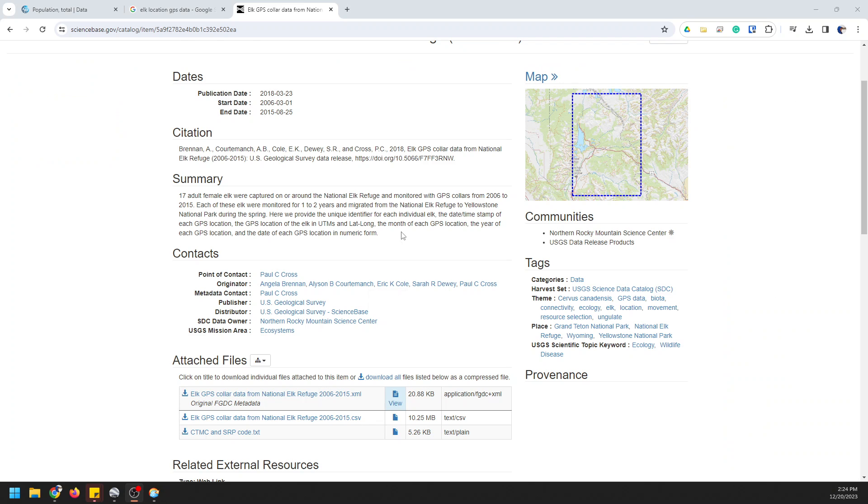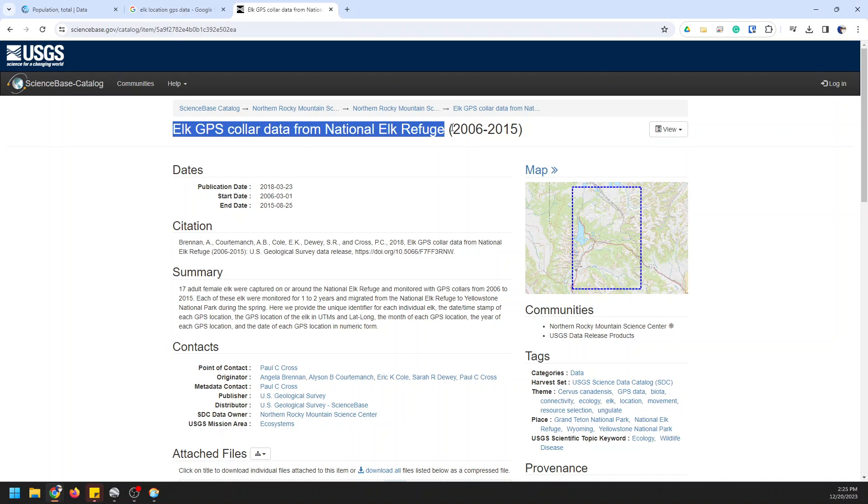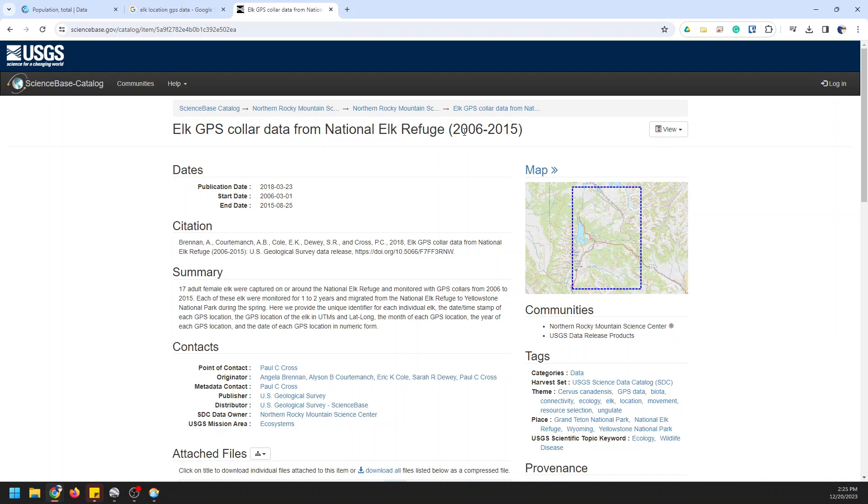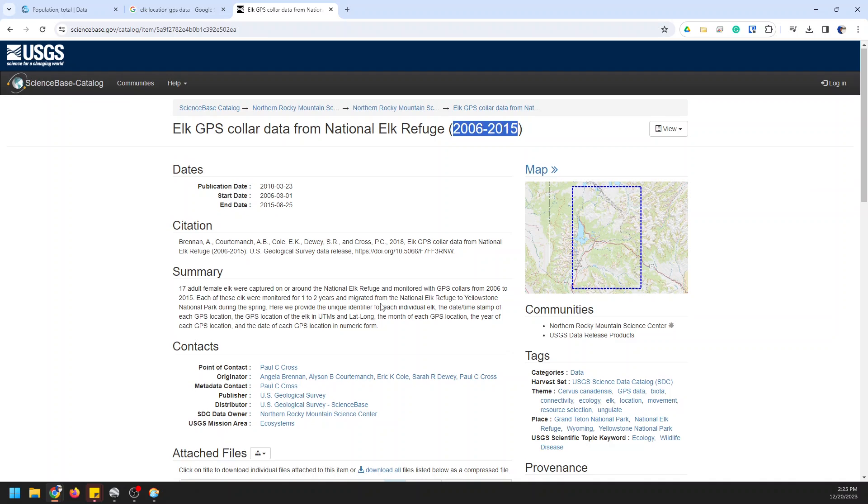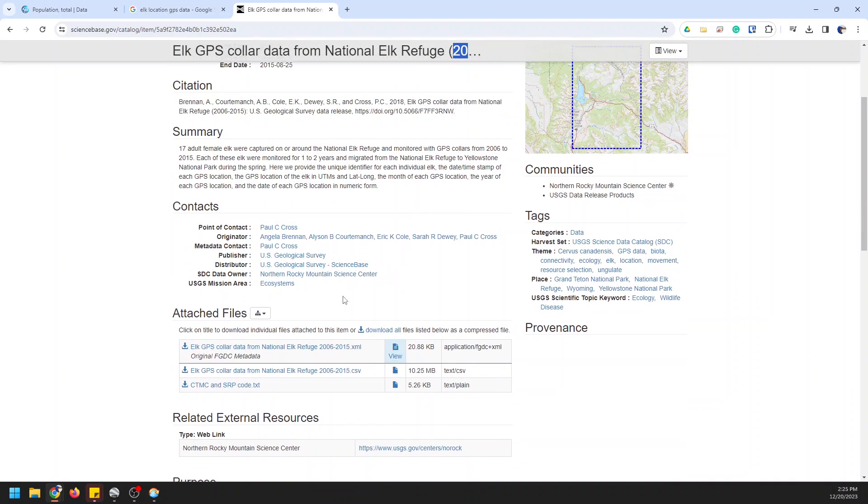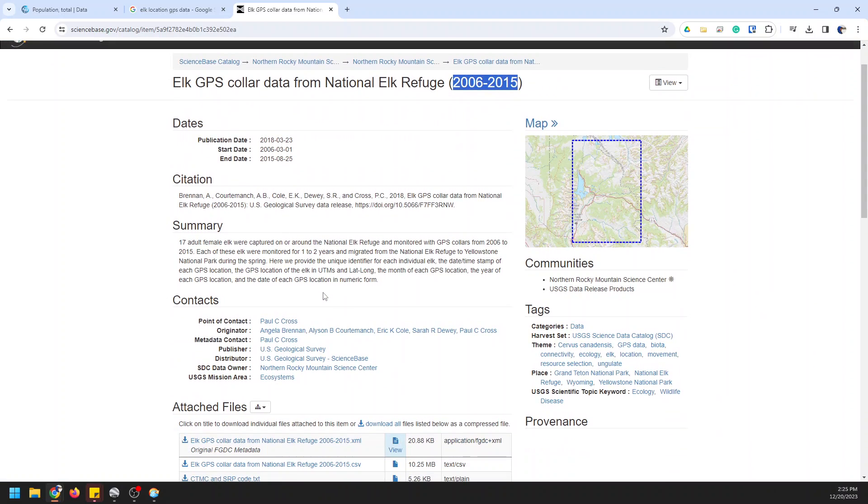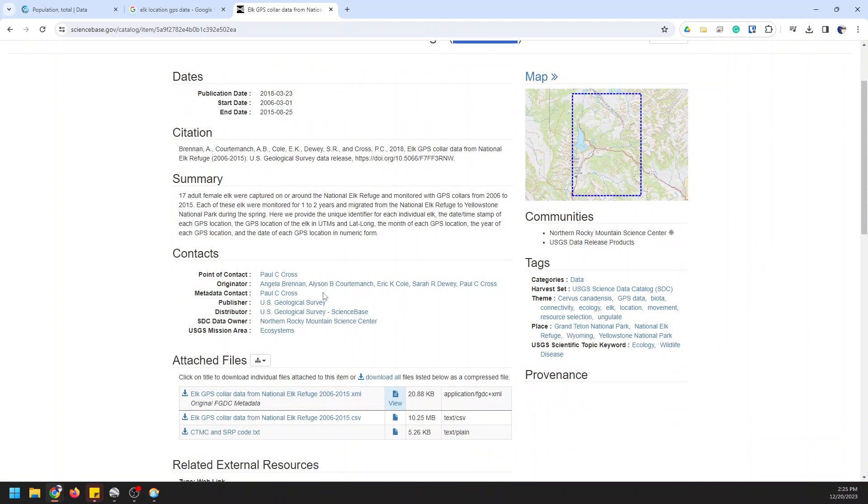To make this map I'm using data from the U.S. Geological Survey. It's elk GPS collar data from the National Elk Refuge for about a 10-year period, 2006 to 2015. You can download this data for free on the internet at this URL or you can pick up the Excel file that I'm creating in this tutorial directly from geospatialschool.com if you sign up for our $4 a month membership.